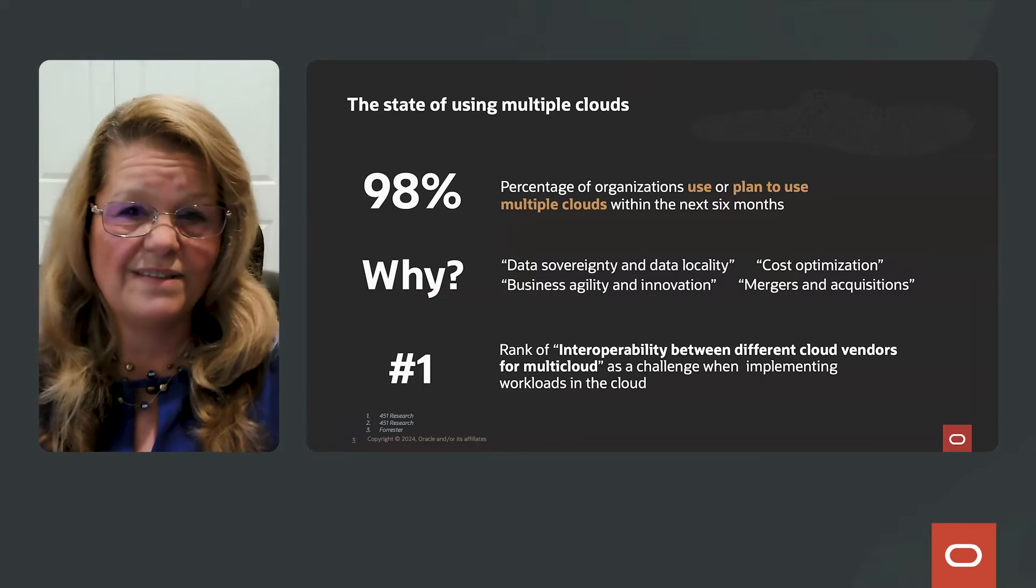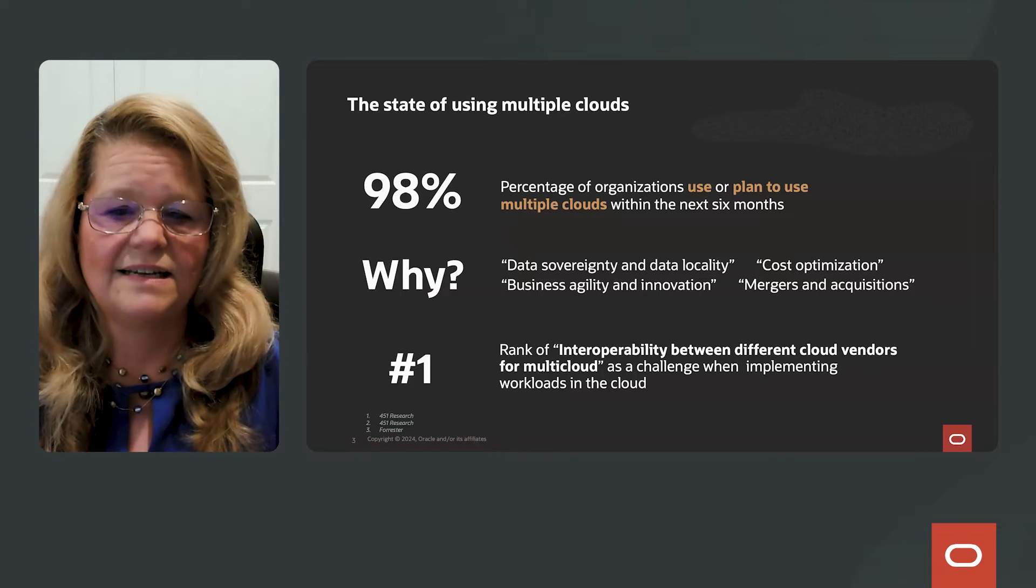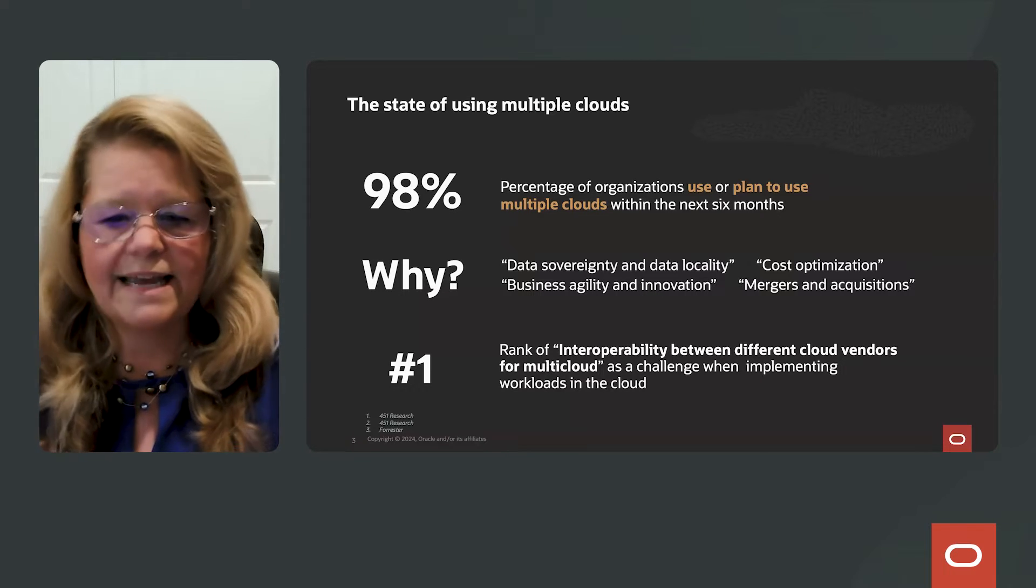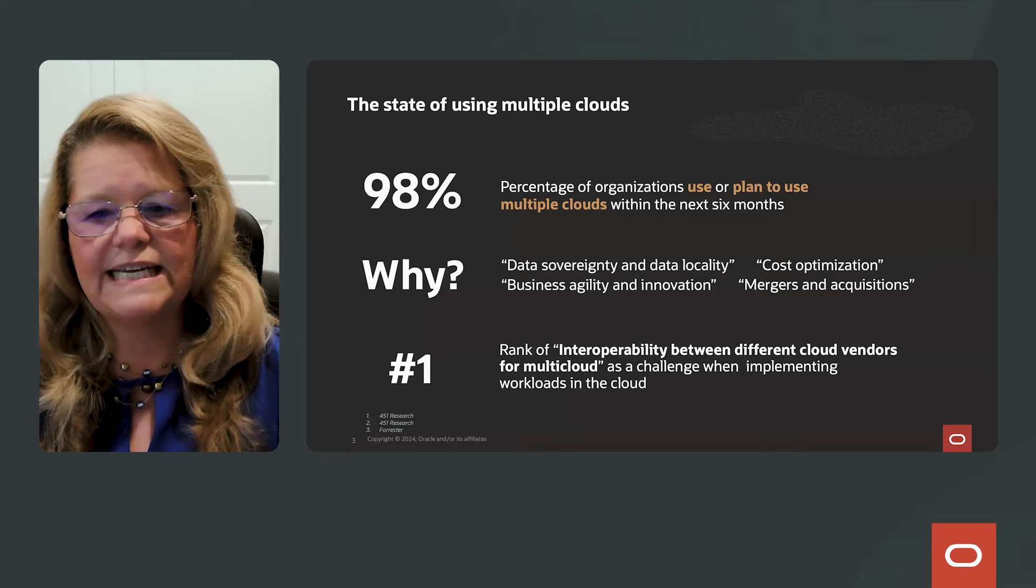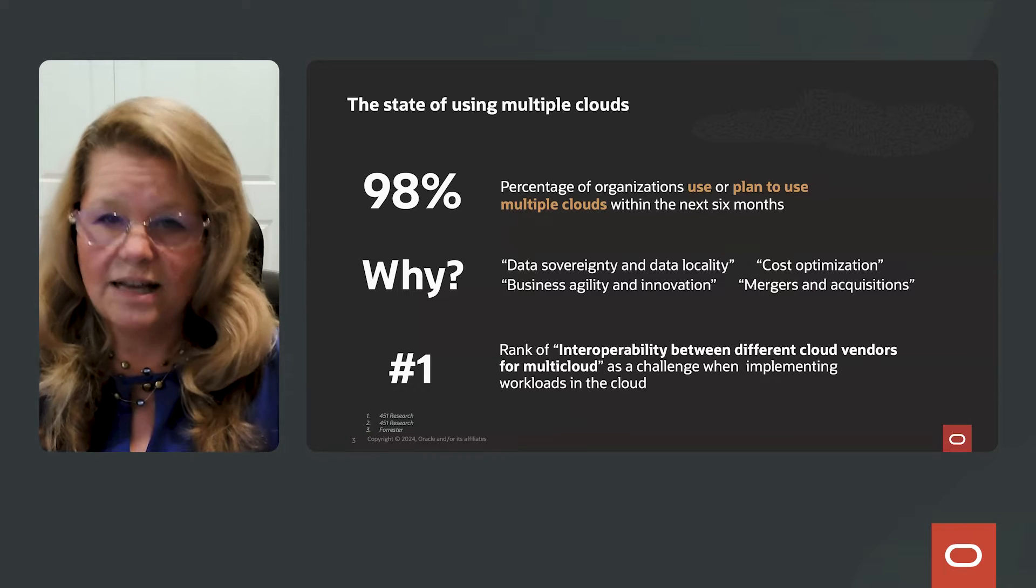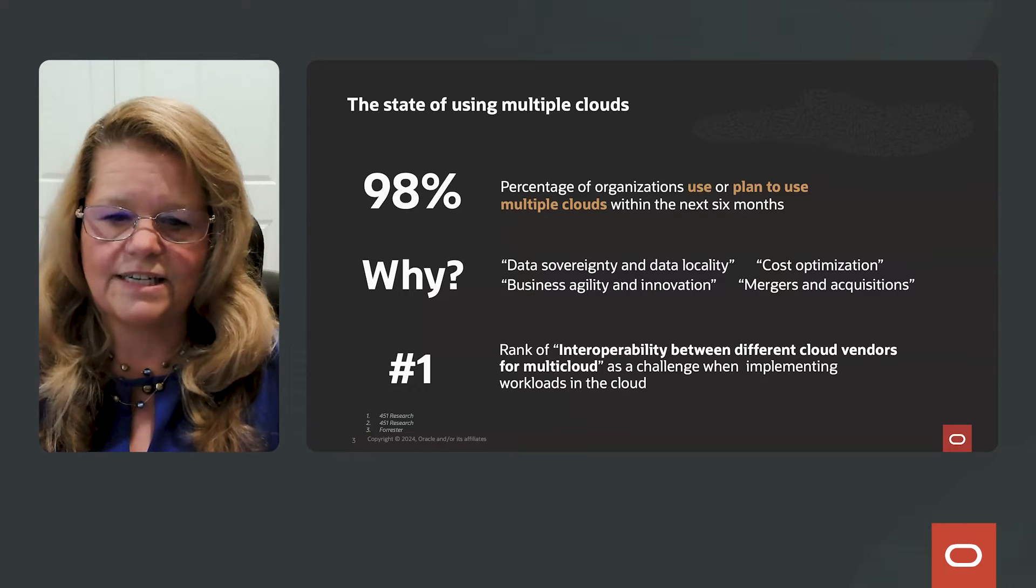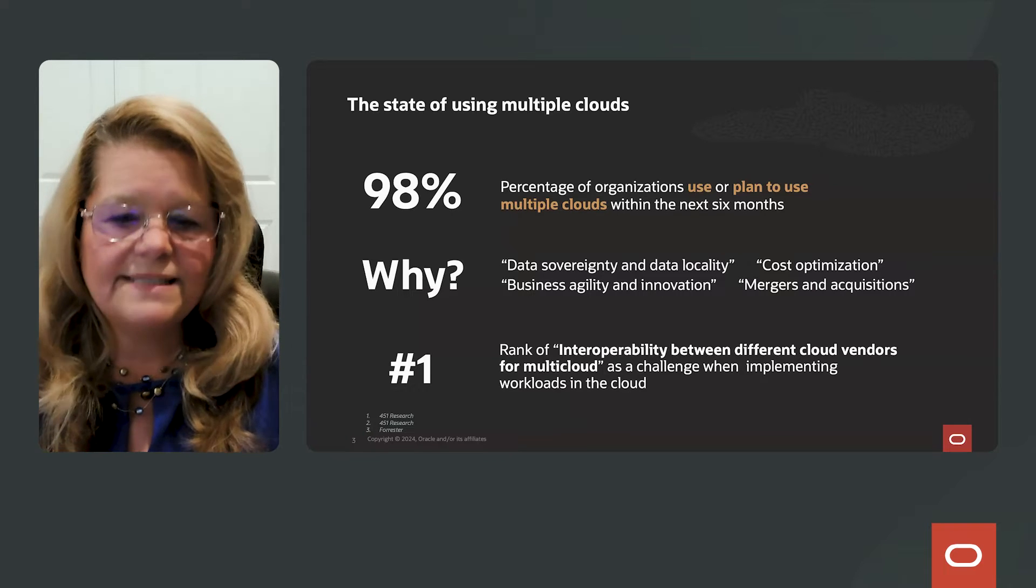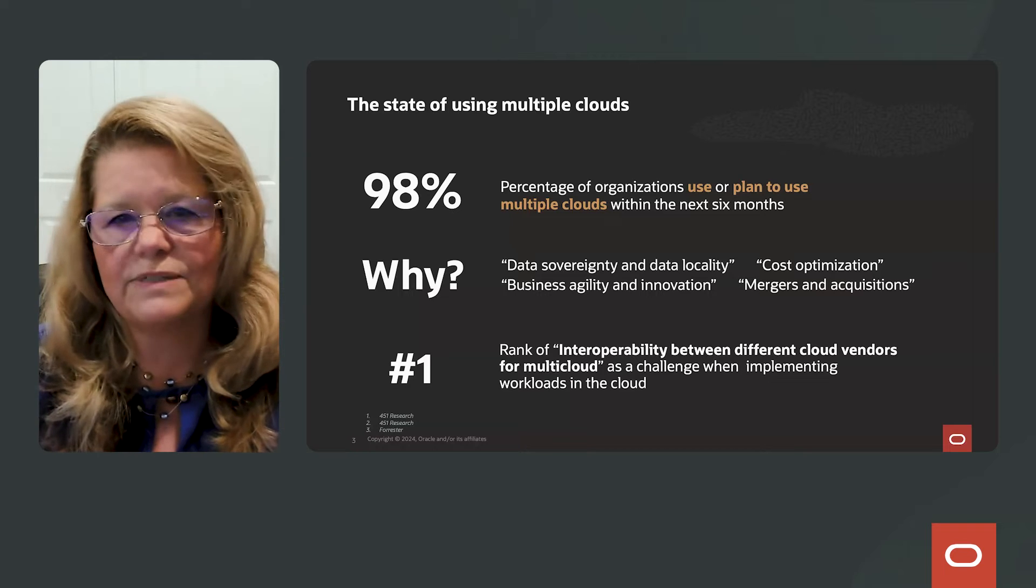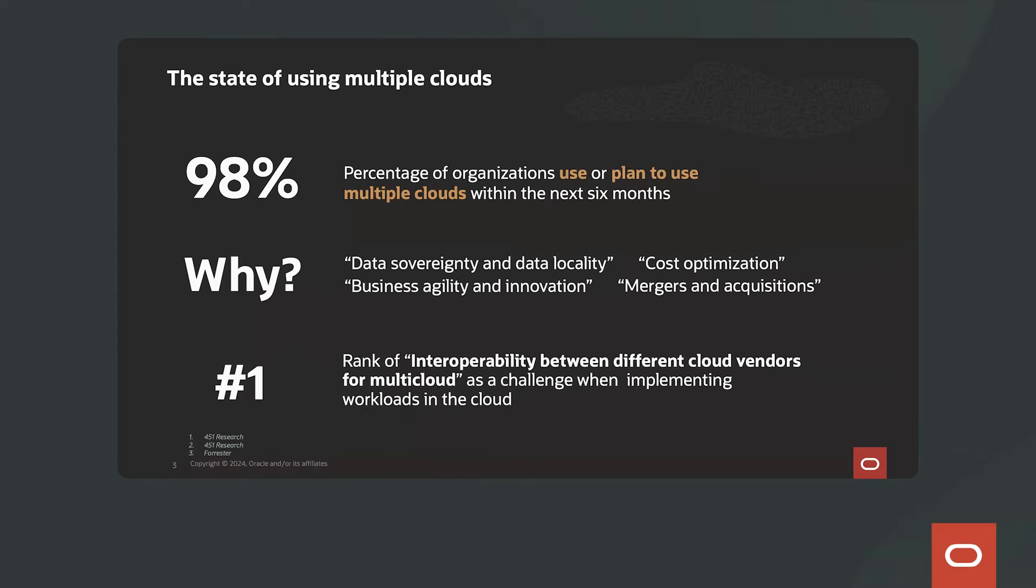Now, why do you think that is? Well, first of all, data sovereignty and data locality, cost optimization, business agility and innovation, and mergers and acquisitions.